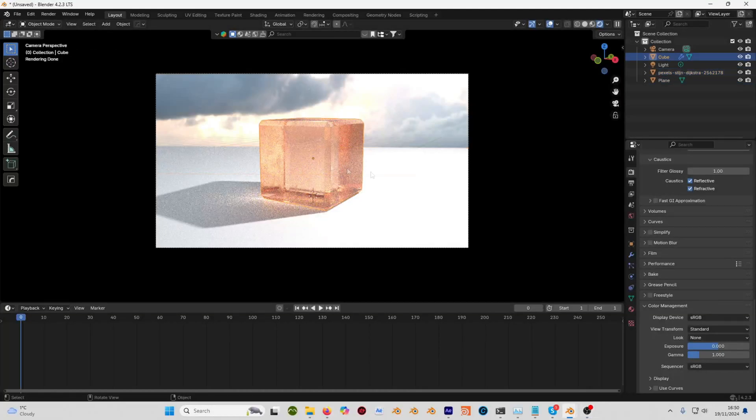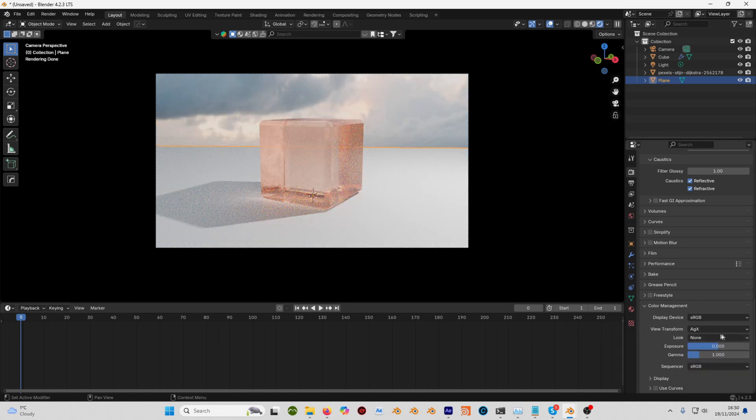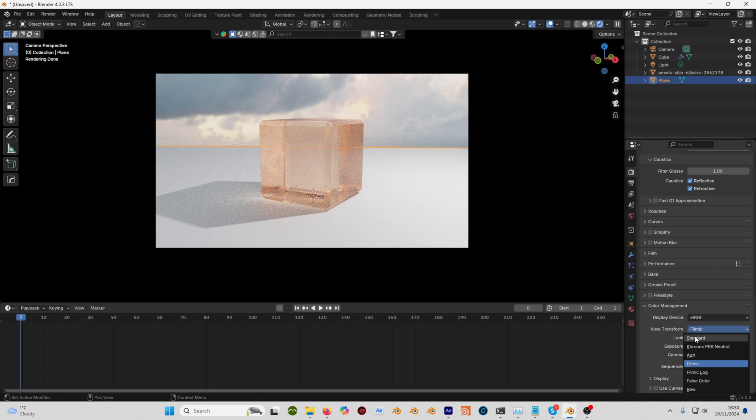Right, quick ACES tutorial. Leave all your color management settings like that. You can use a view transform if you want, so you could use AGX, you could use Filmic, whatever. I'm just going to keep mine on standard because that's how I've made my scene.